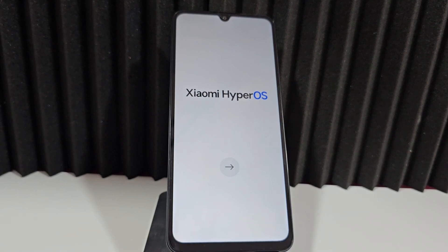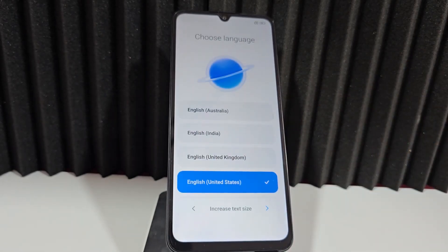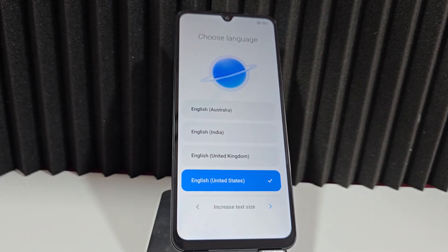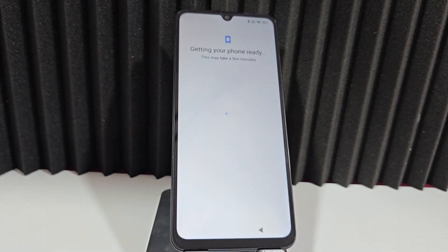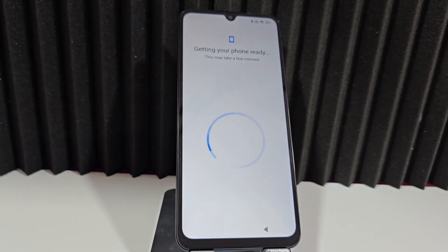Today we're going to use another alternative to recover your device without using a PC. This is a completely PC-free method. If you've reset or formatted your phone and after it restarted it retained your Google account or security account, this video tutorial will explain step by step how to recover it easily and quickly. The first thing we'll do is connect to a Wi-Fi network to begin the recovery process.